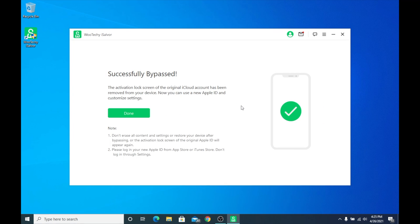Okay, and you guys can see it was successfully bypassed. I just want to let you know that it did take quite a while to complete. So if it takes a while, don't worry. Also, it hung at 99% for basically most of the time. So if it does that, don't worry — it's totally normal and it will get past it. You can see it's been successfully bypassed and it says the activation lock screen of the original iCloud account has been removed from your device. You can now use a new Apple ID and customize settings.